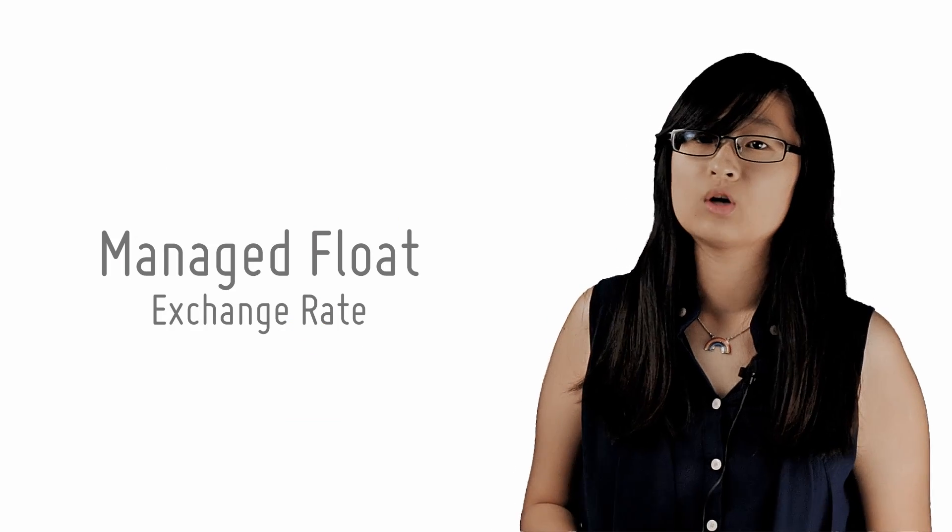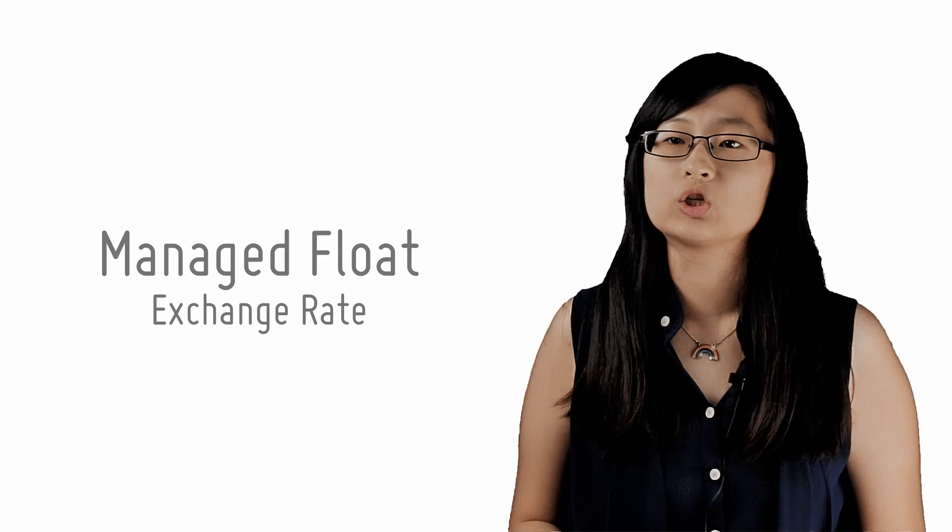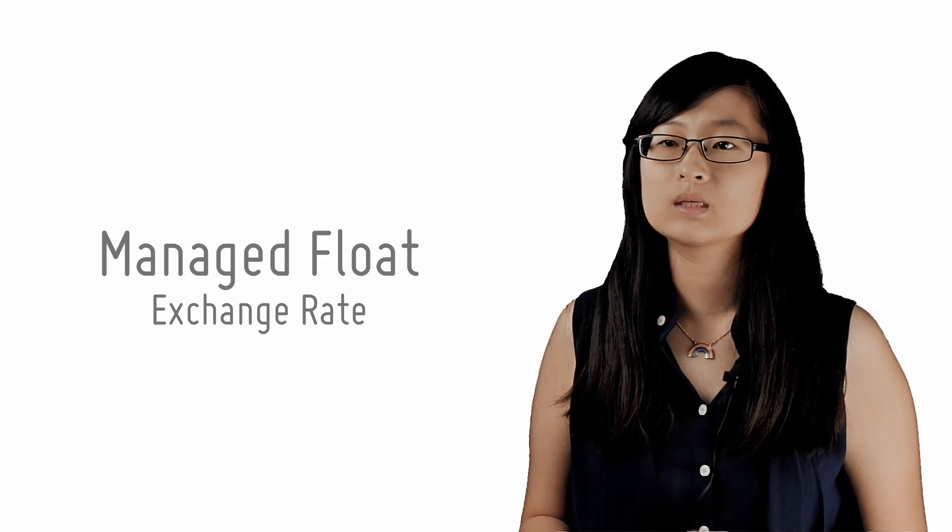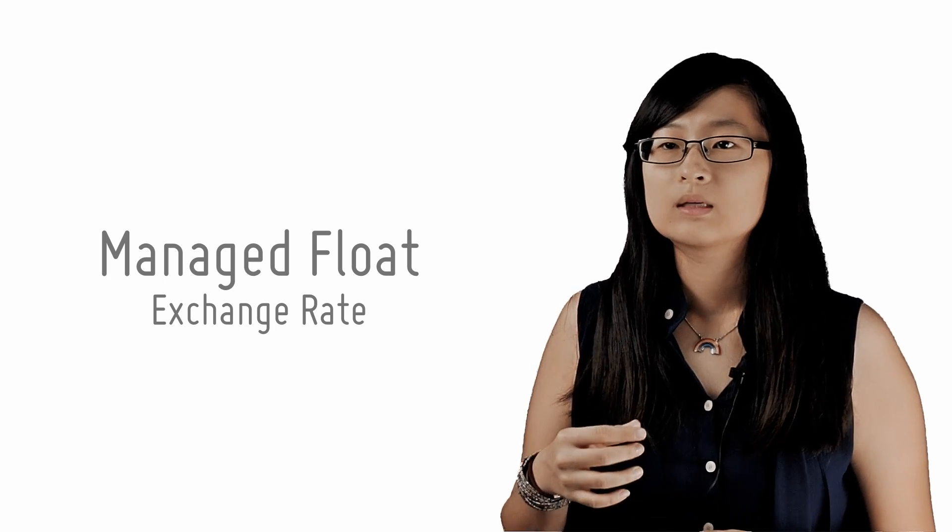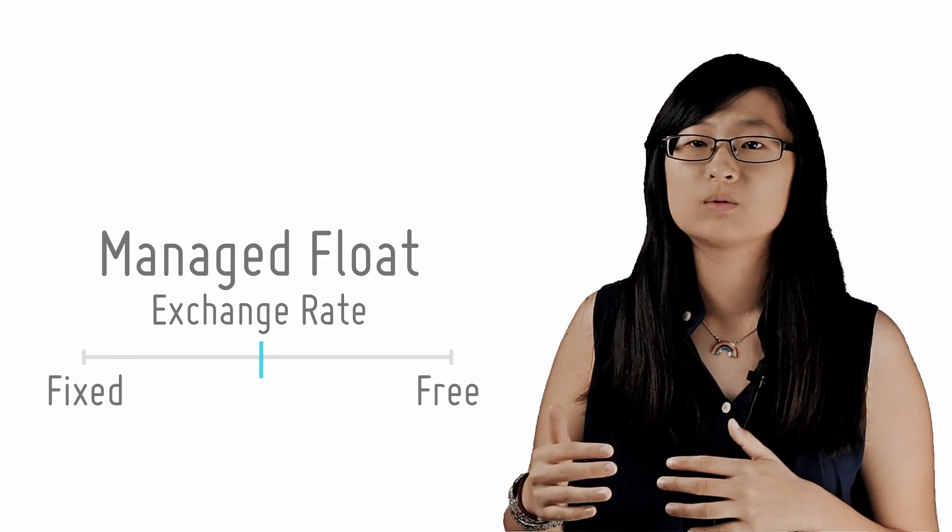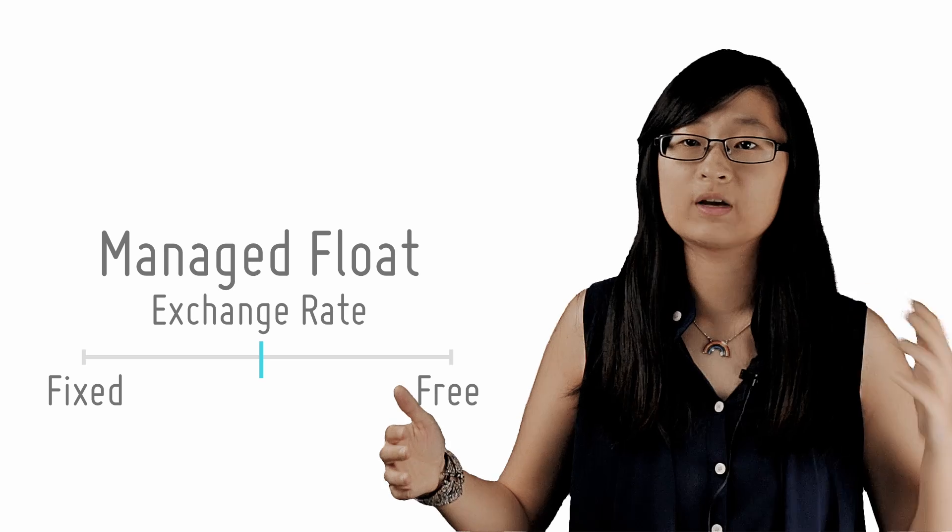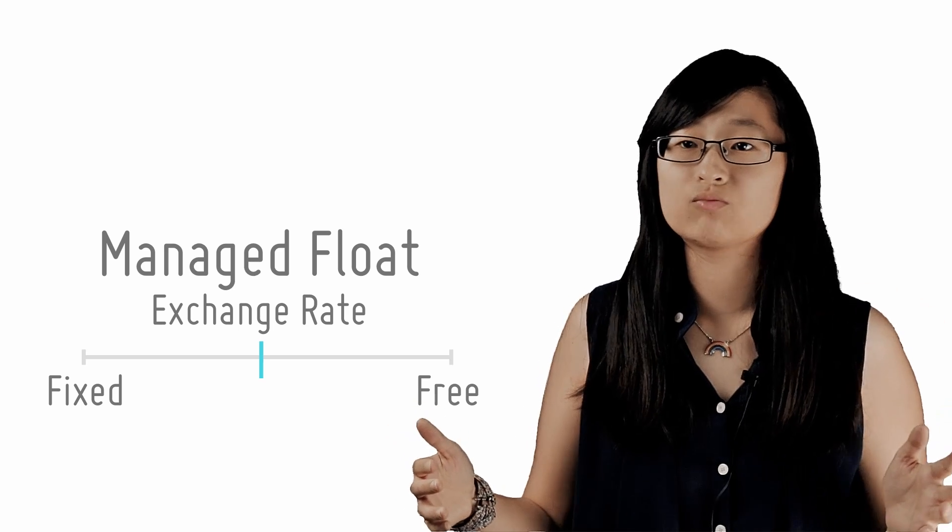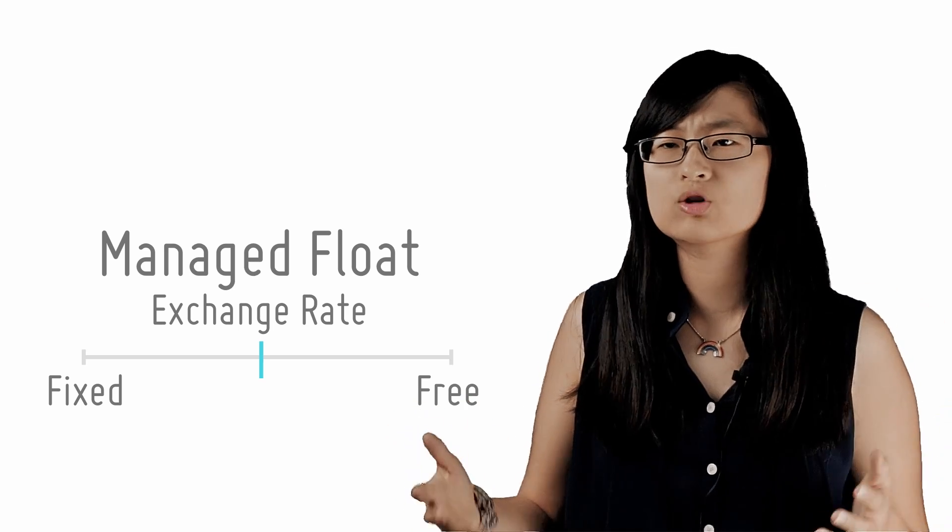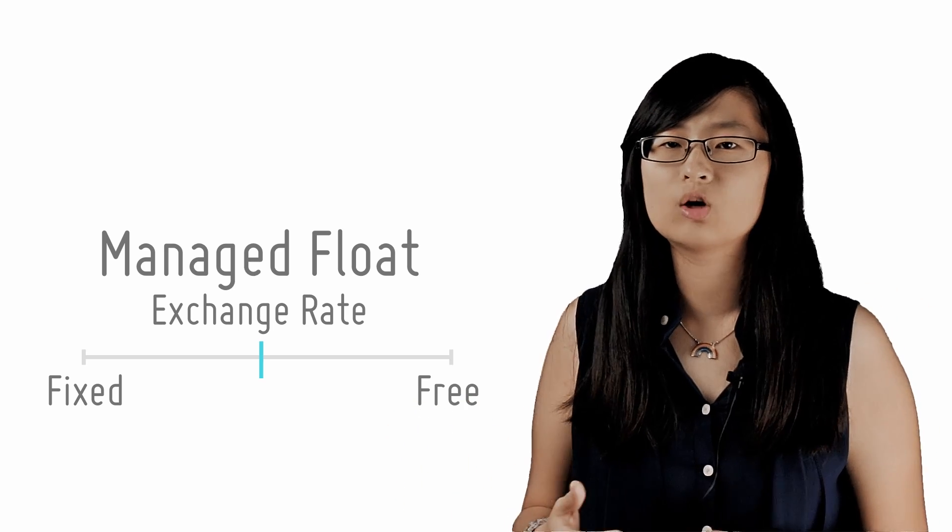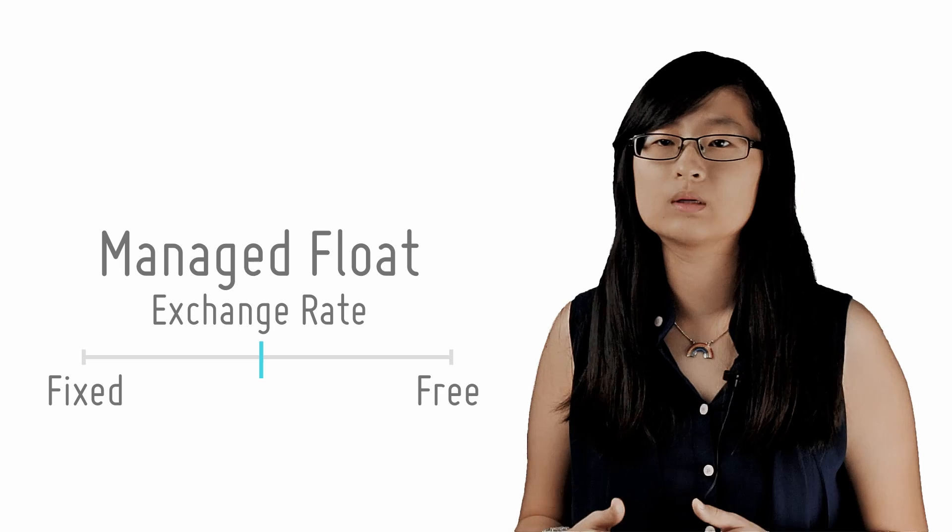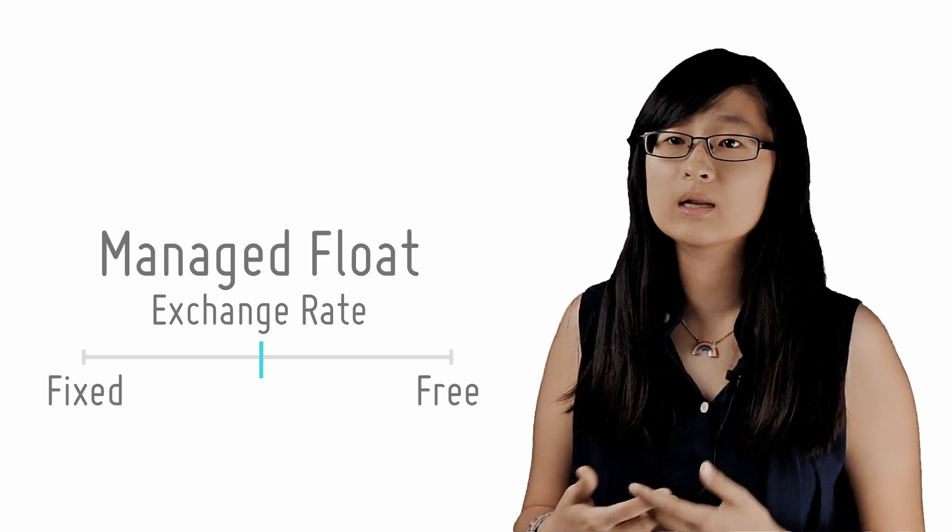Secondly, a country can also adopt a managed or dirty float exchange rate system. Now, this system lies in between the extremes formed by the free float and fixed exchange rates regimes. Now, naturally, almost all economies today adopt some form of a managed float system.